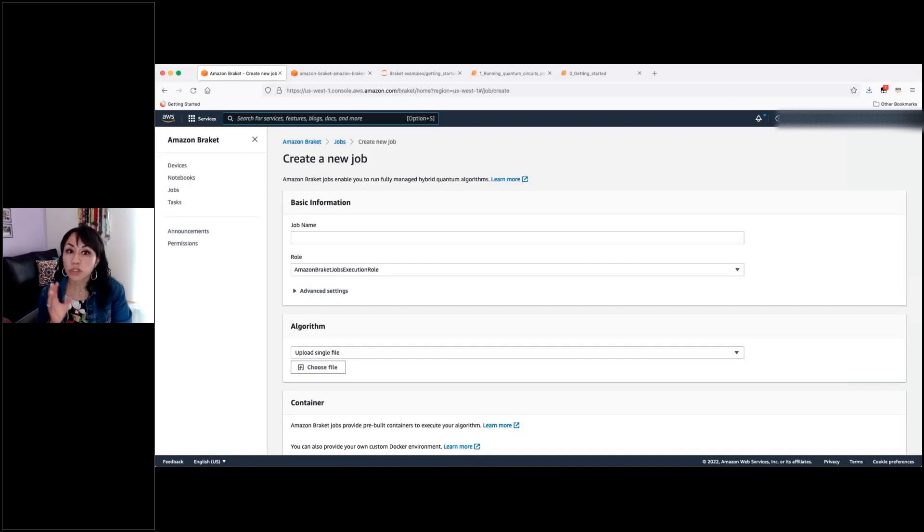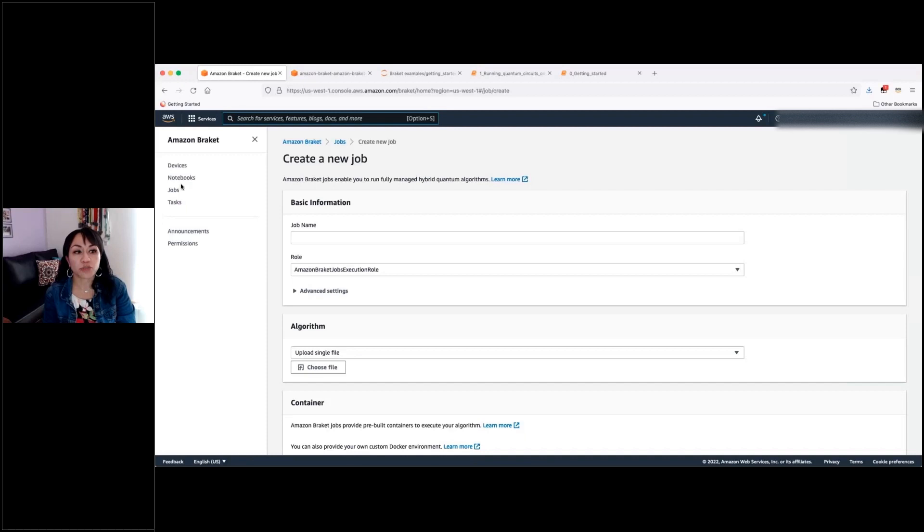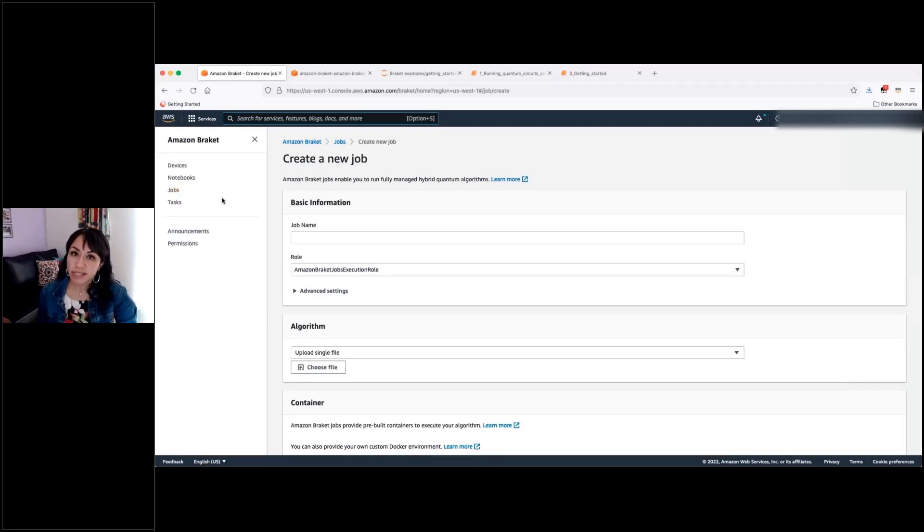So I won't go into the detail of that because you will be able to check that in a different video. But this is the part of the management console where you will be able to access that new feature.